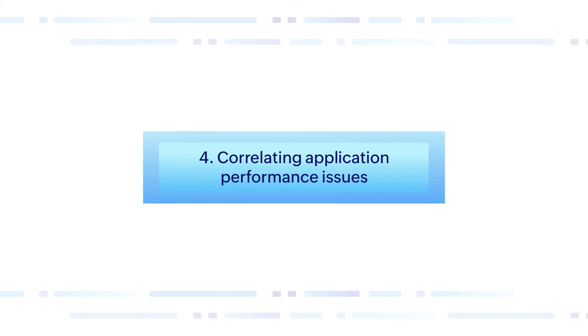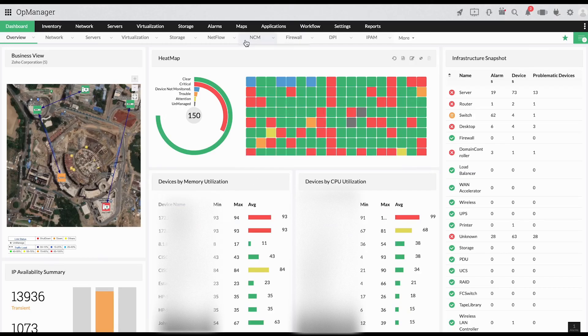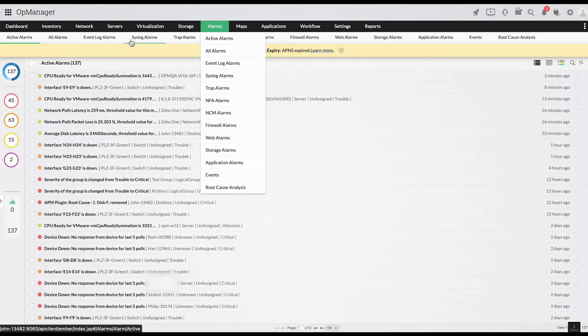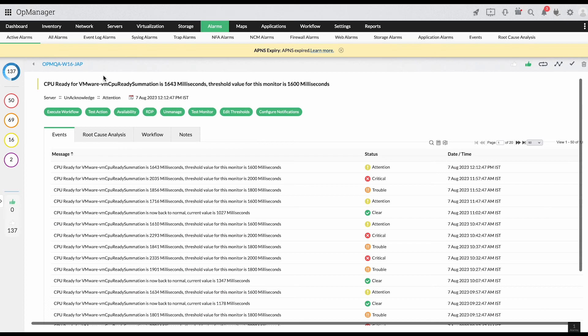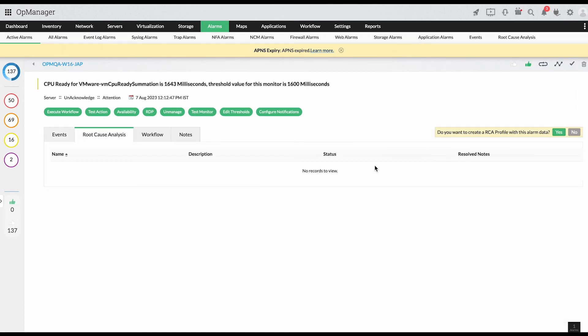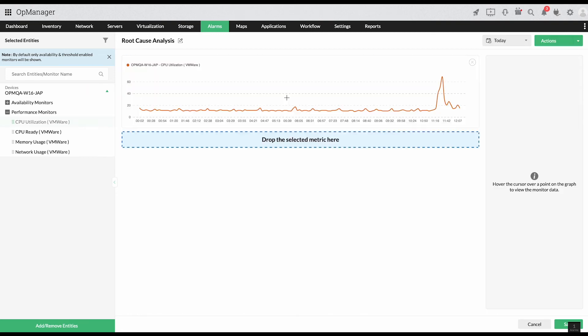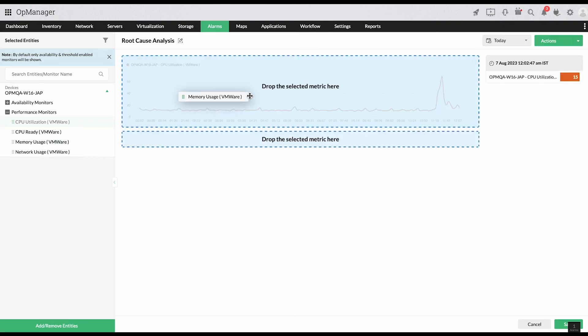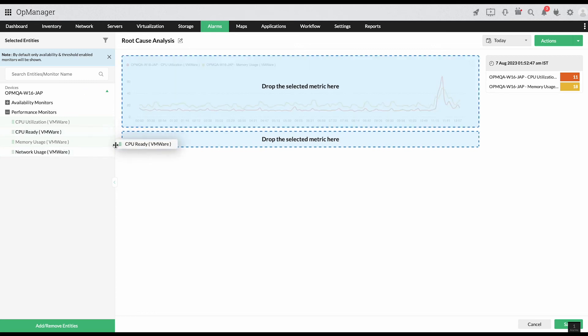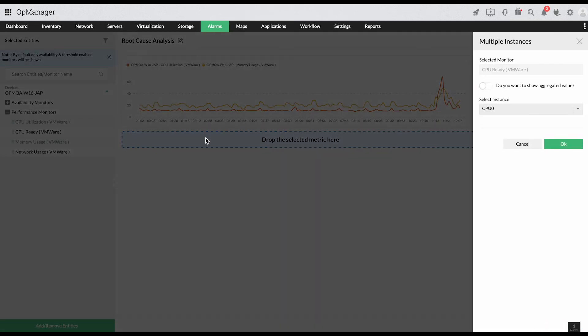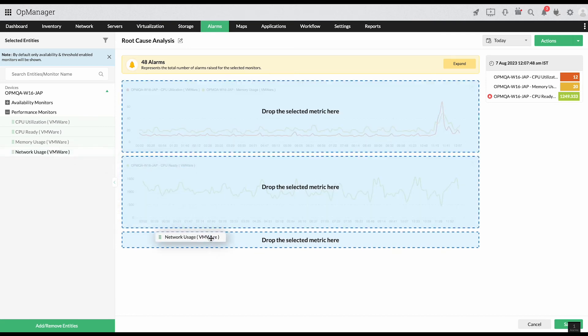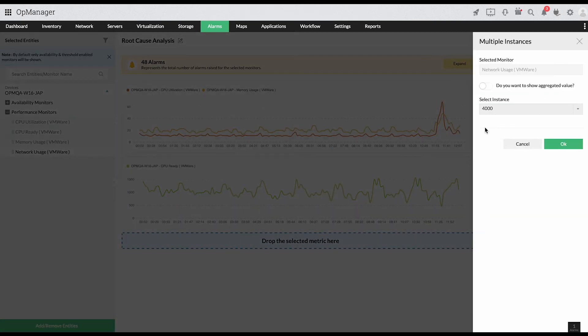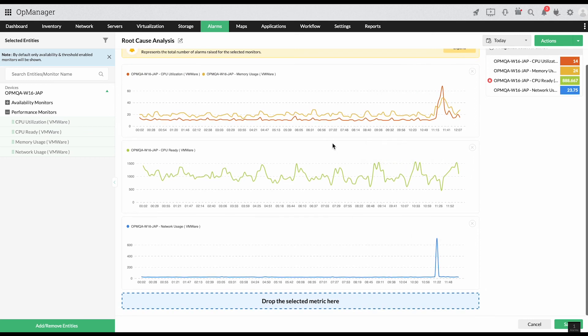Correlating application performance issues. Since each part of the IT stack facilitates application delivery, it's often necessary to perform event correlation to arrive at the root cause of application performance issues. With OpManager's root cause analysis profile, IT teams can compare and correlate historical data side by side. Any issue with service delivery can be tracked across the IT stack and the source of the issue can be pinpointed with ease.